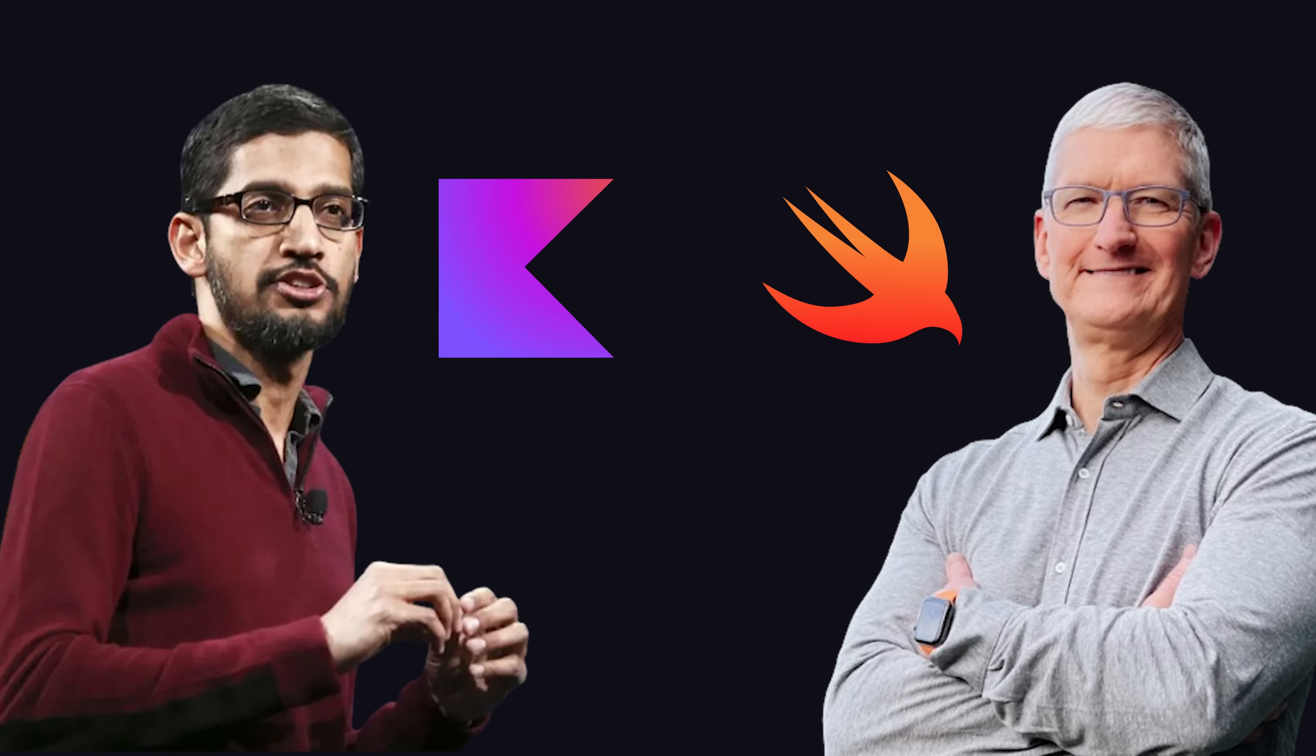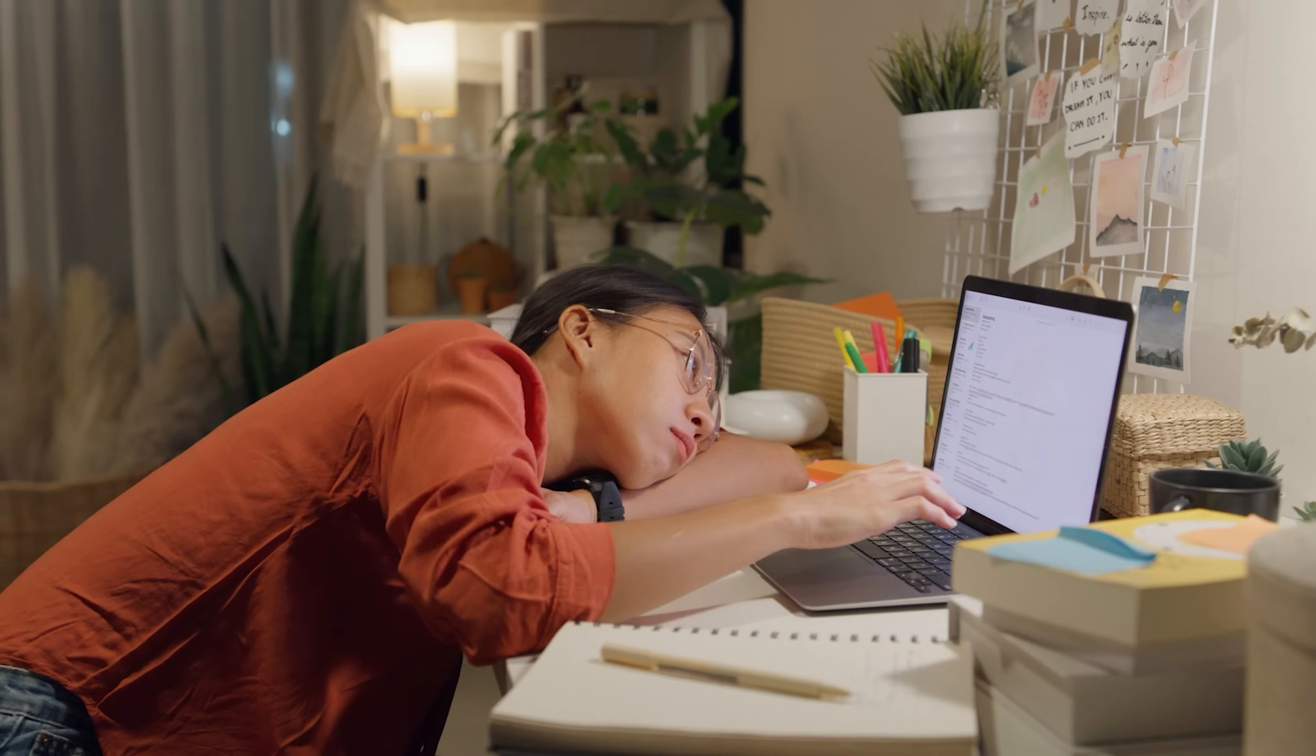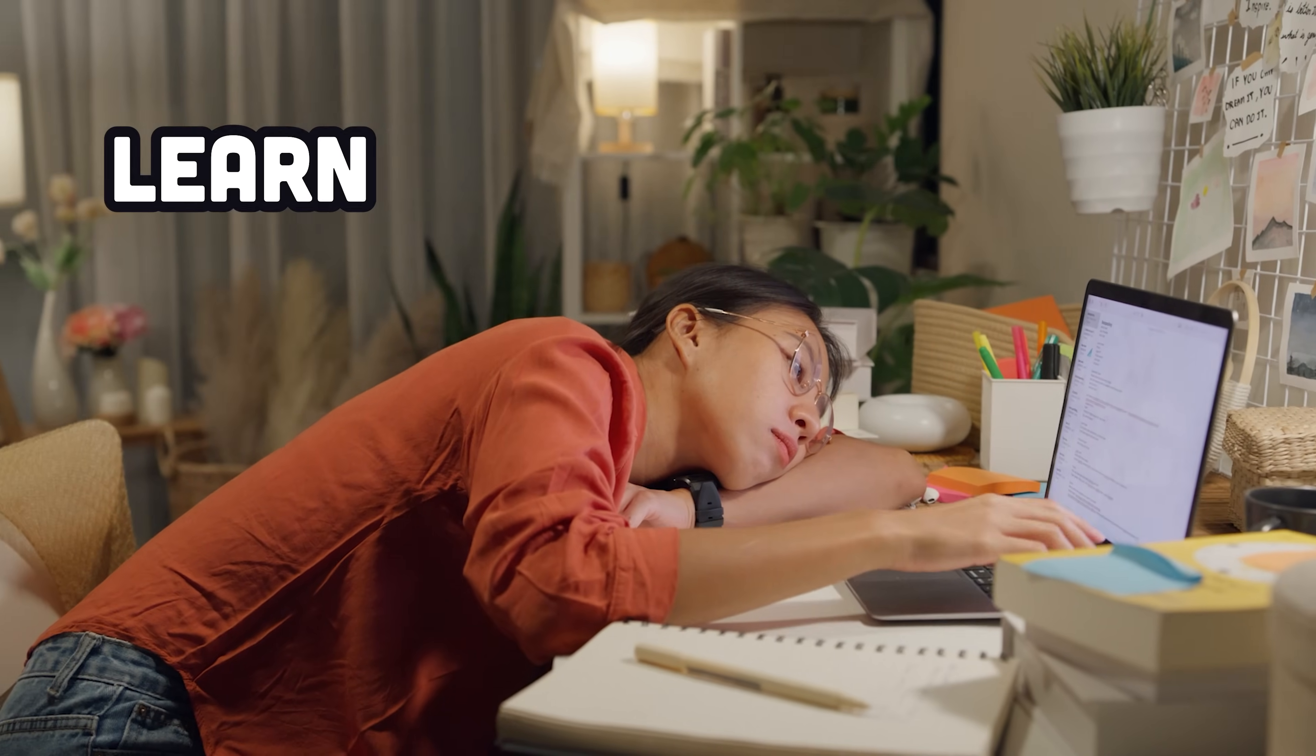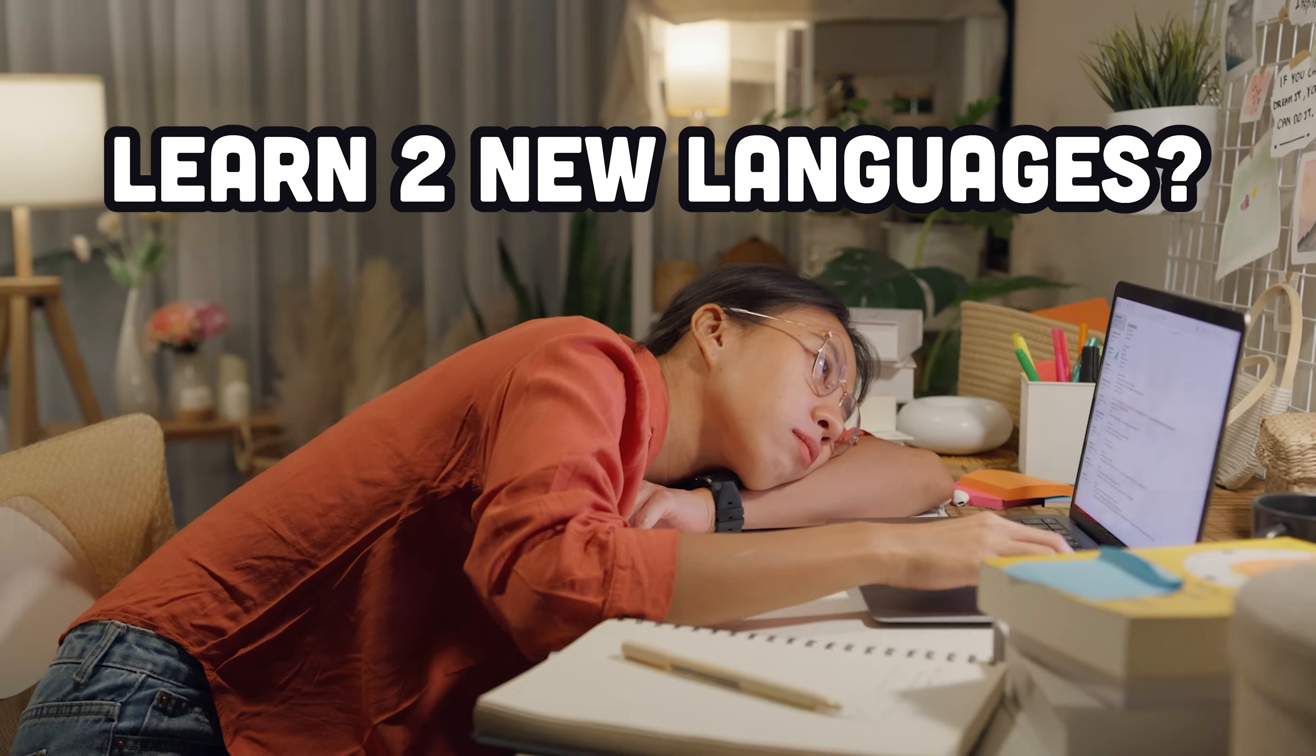Normally, developers need to write Swift code for Apple or Kotlin for Android to build a mobile app. And that sucks if you're a web developer because now you need to learn two new languages.